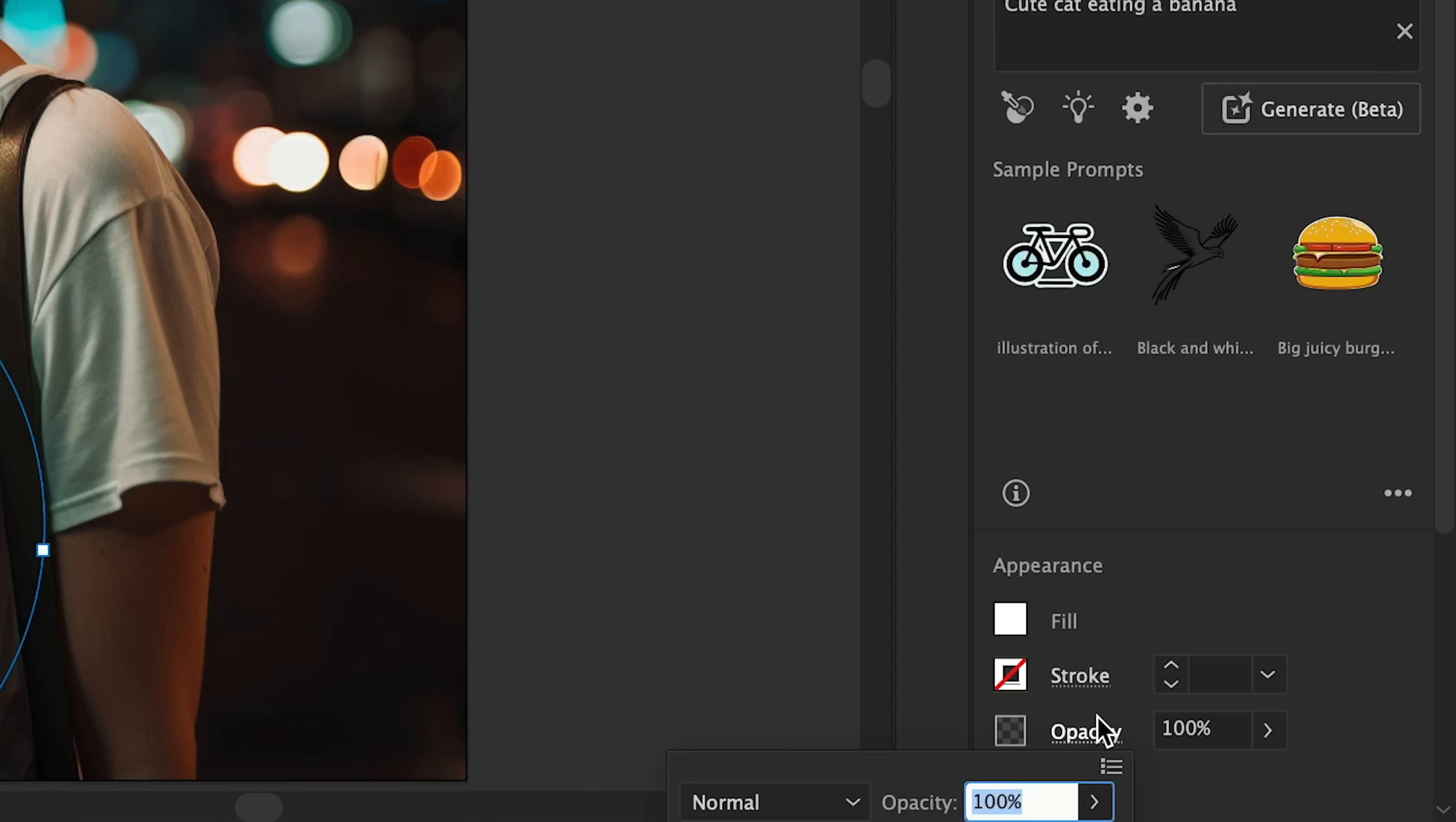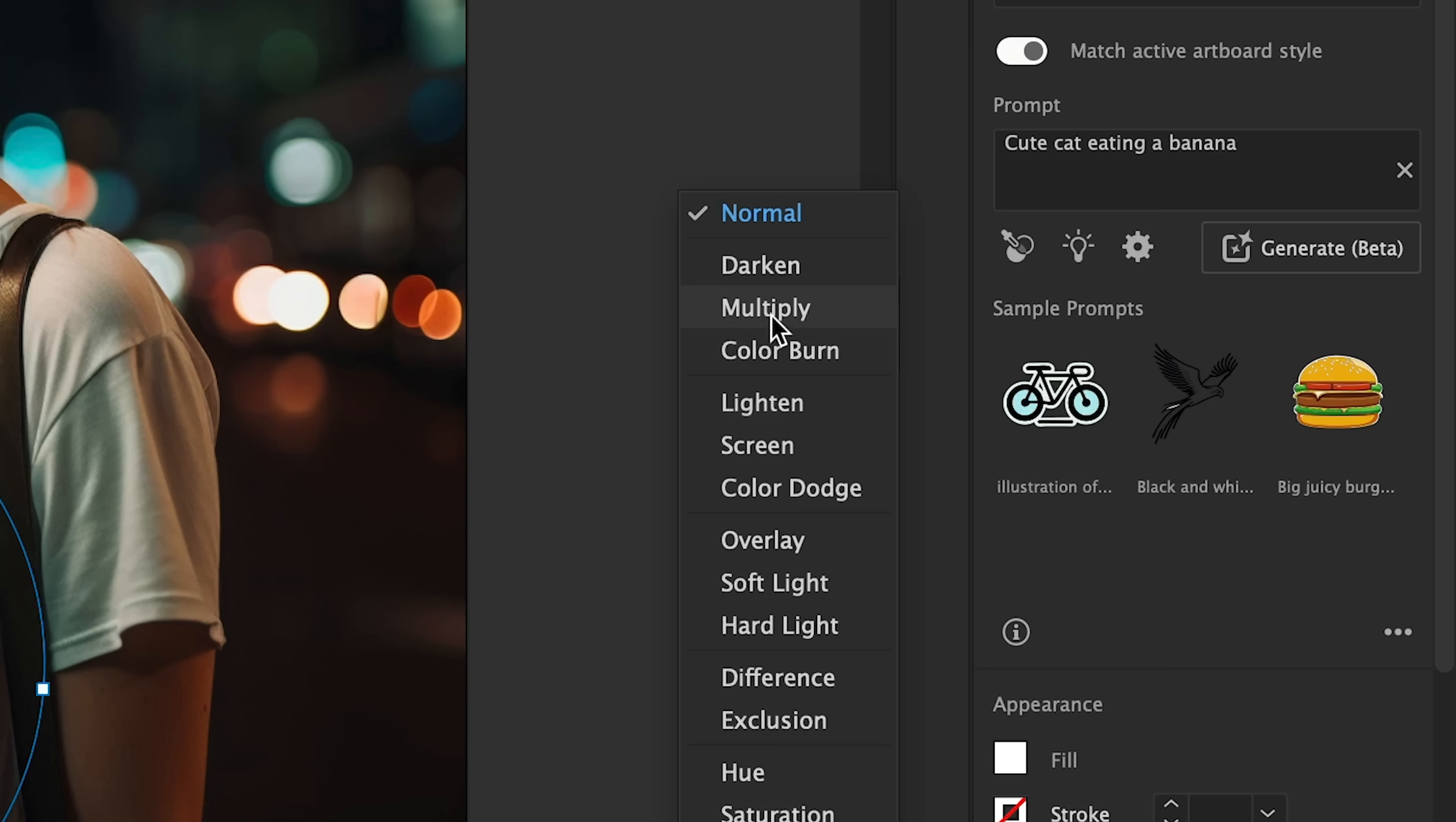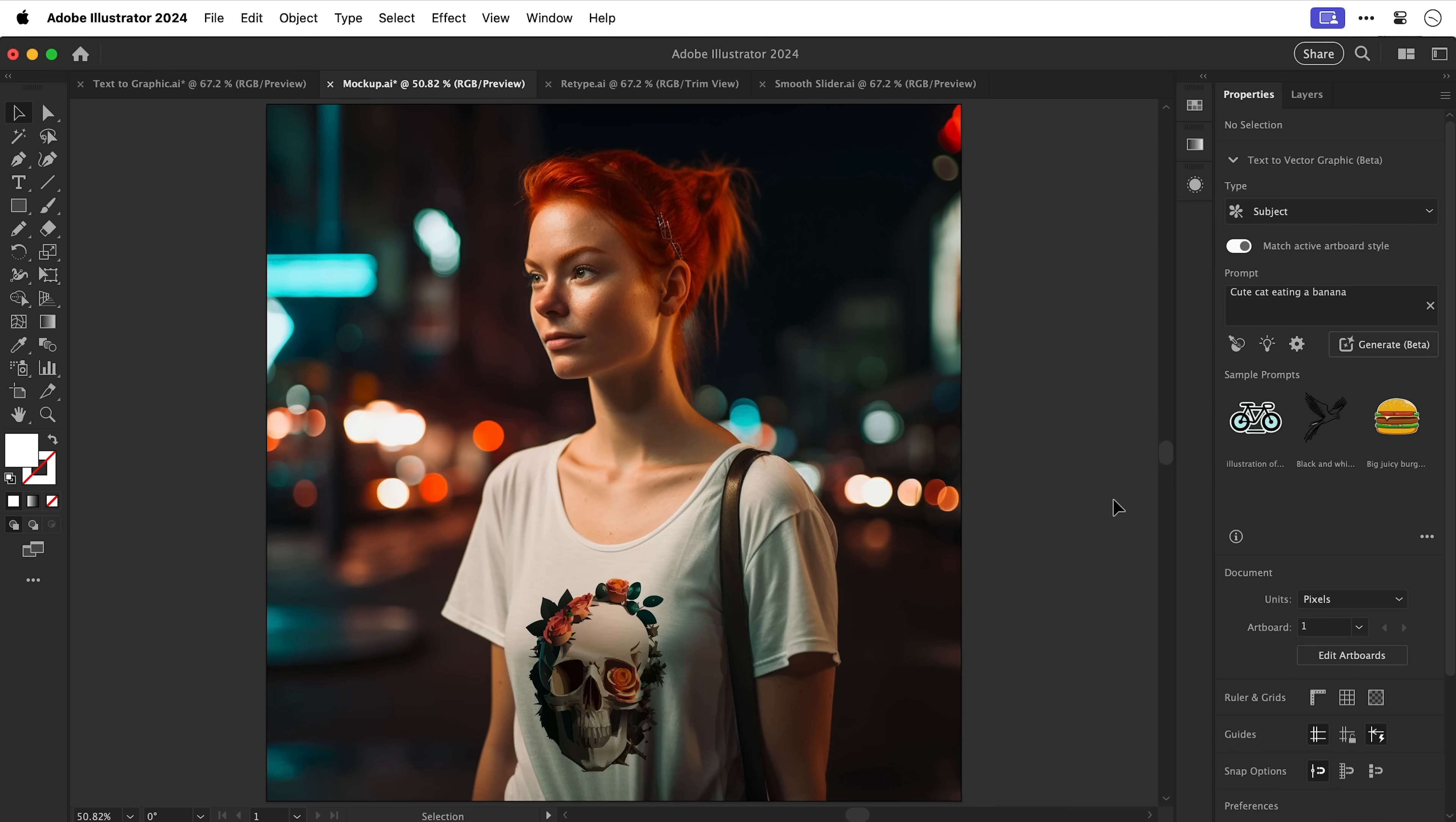Now it isn't pulling the shadows through from the clothing. So what we can do is change the blending mode to multiply. And the blending mode you choose will depend on the colors in your image. And whilst this isn't perfect it does help to sell that realism a little bit more.